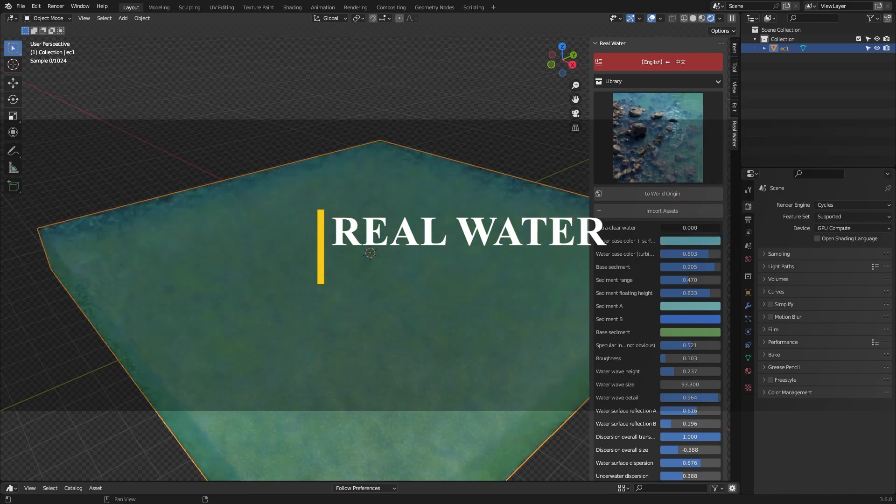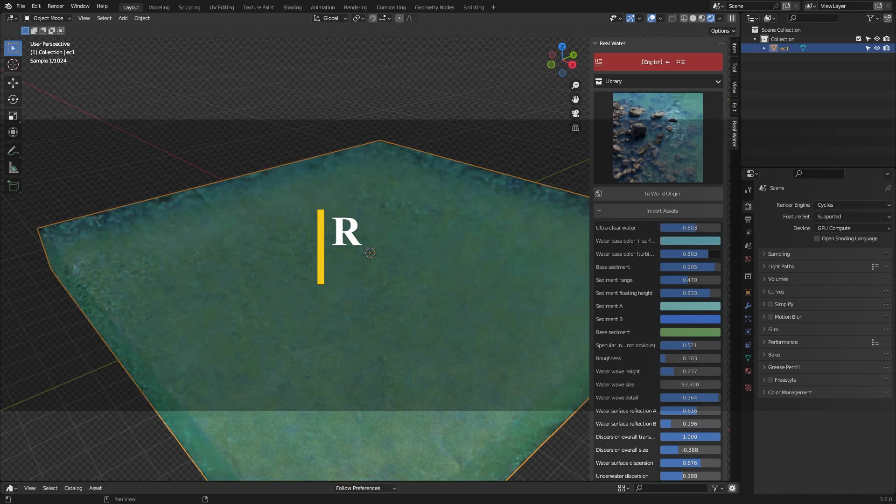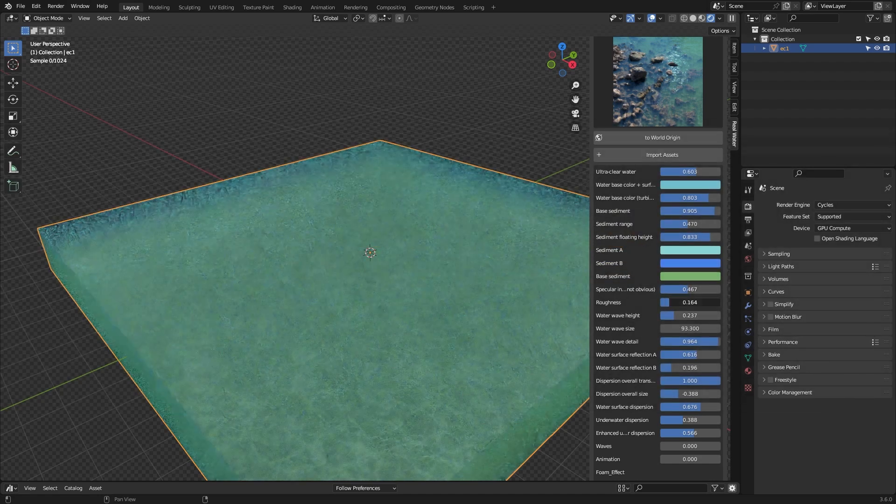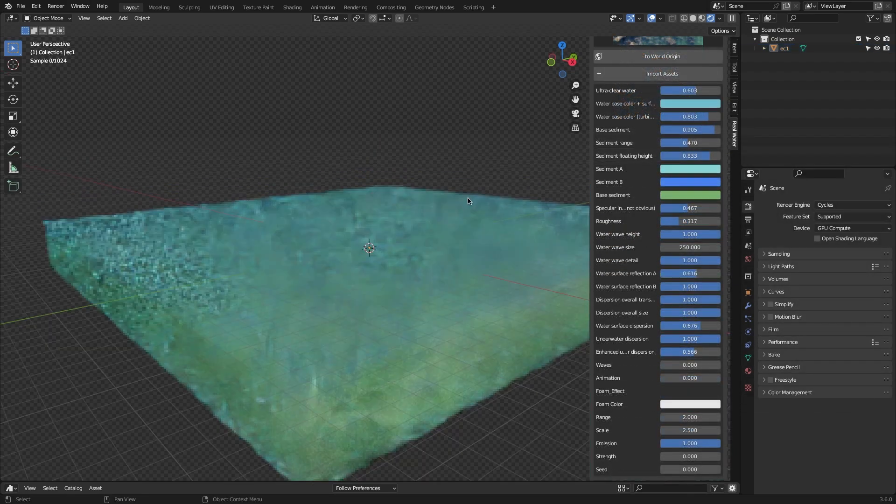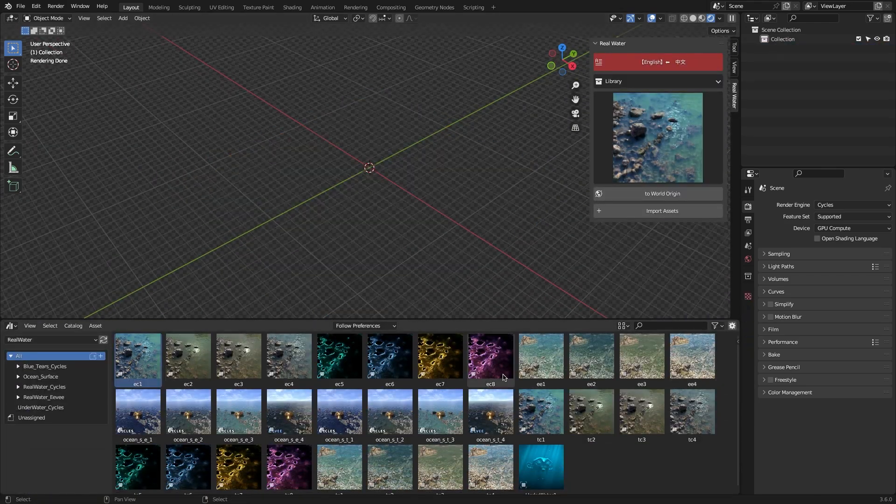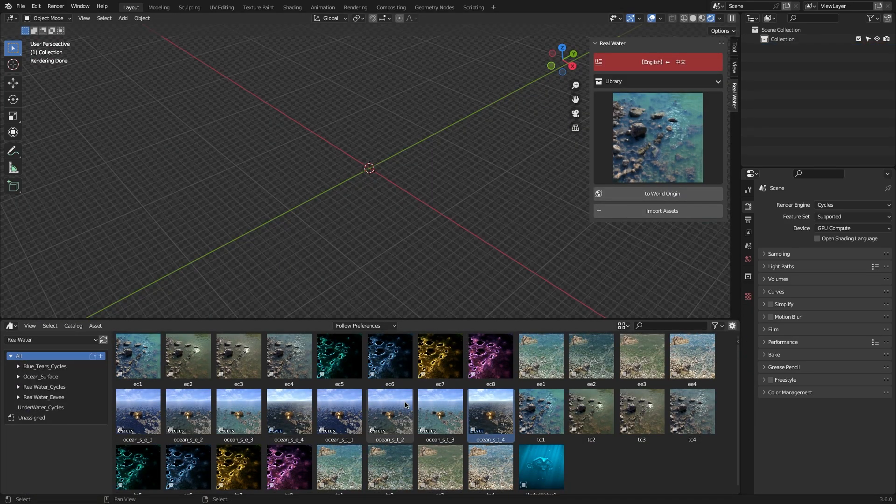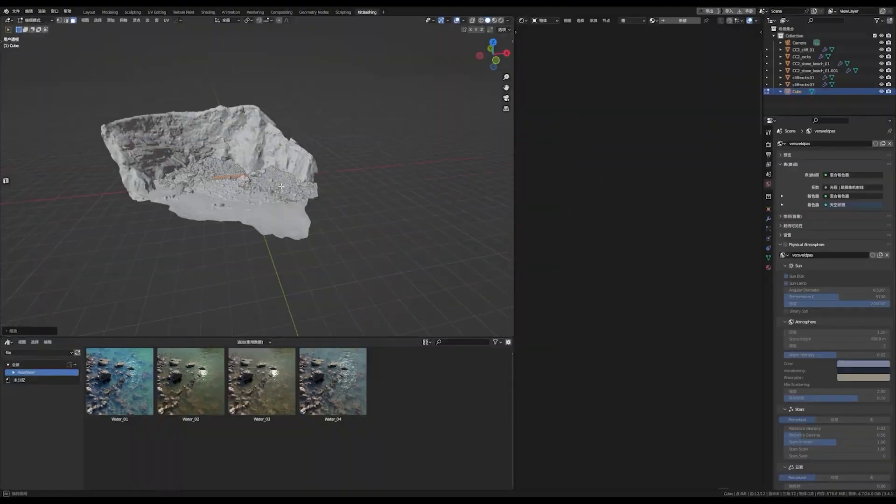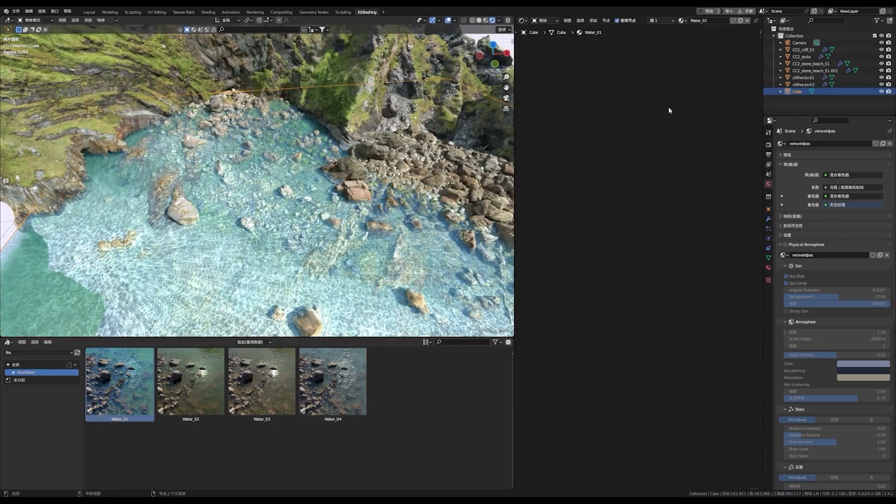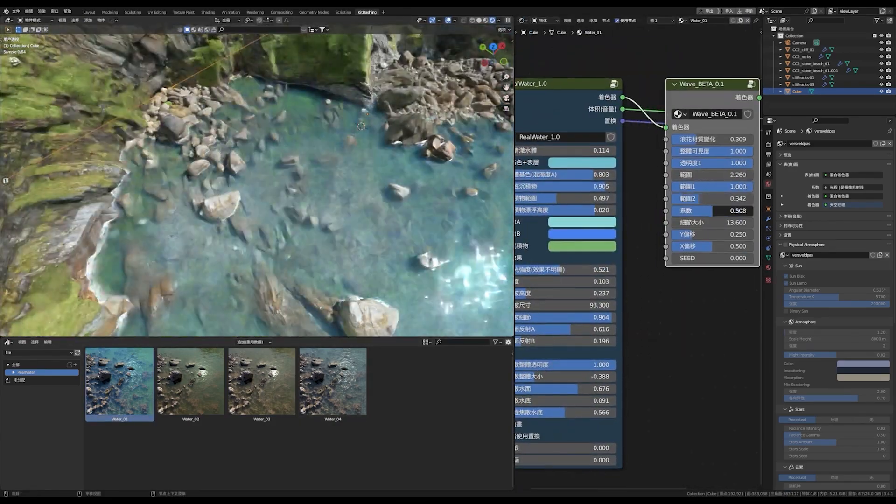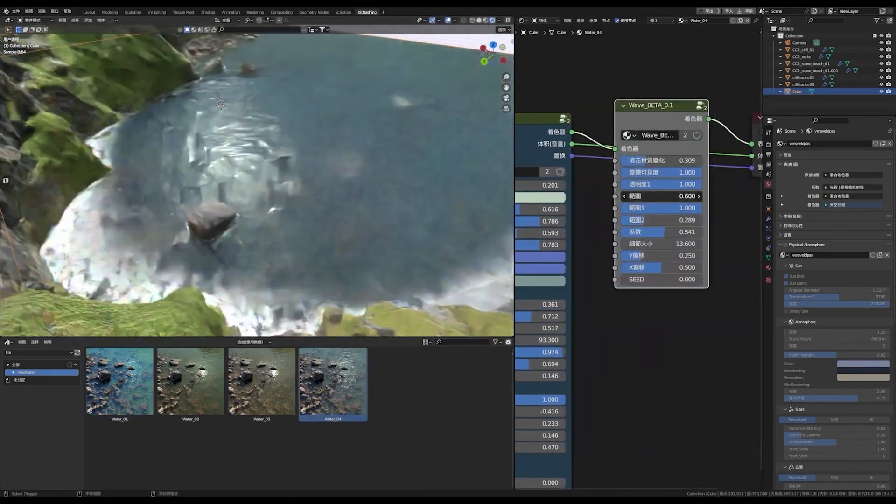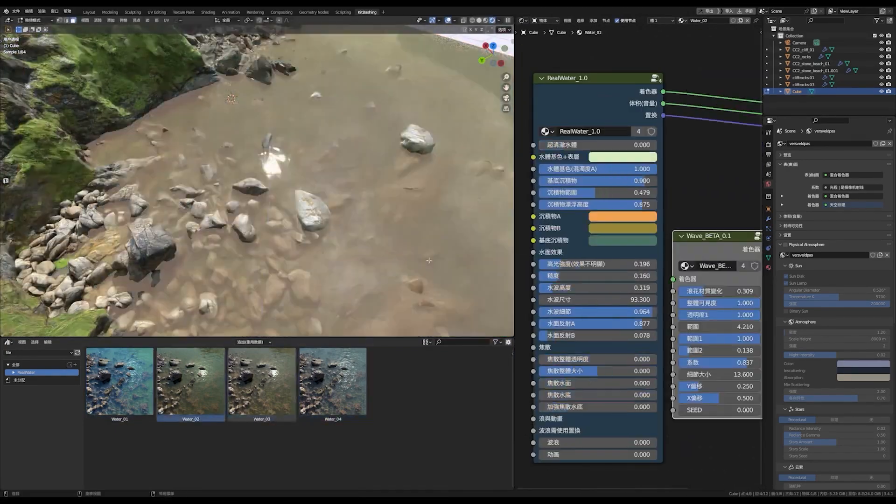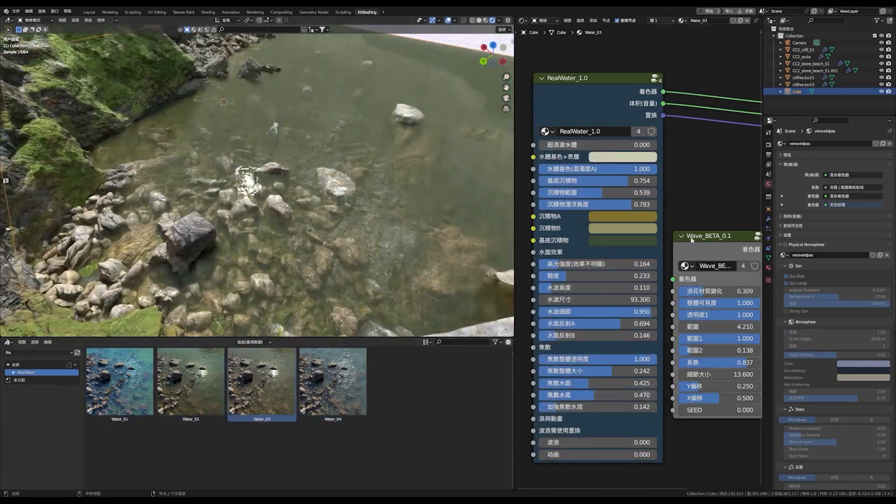First of all, we're going to start with none other than Real Water. This Blender add-on is a library of procedural water shaders that are highly customizable and can produce super realistic results, making it perfect for those wanting to create photorealistic scenes containing water elements. The Real Water shaders come with an insane amount of customizability, giving you the ability to tweak various settings such as color, calmness, sediments range, specular, roughness, wave height and other details.